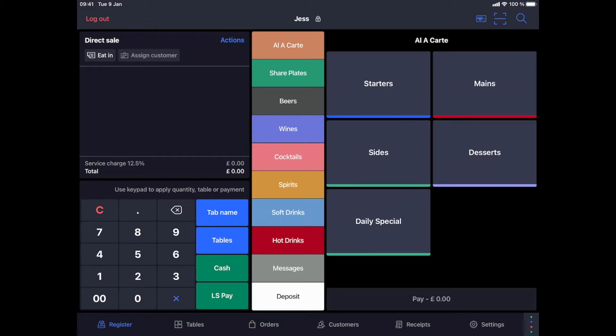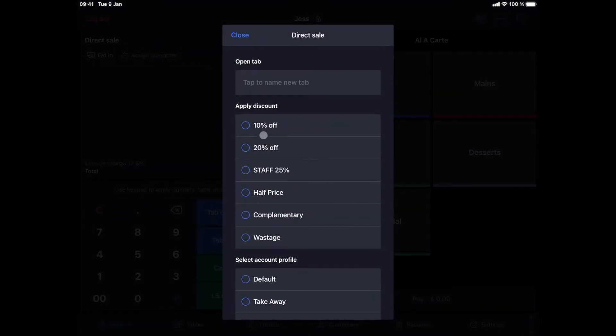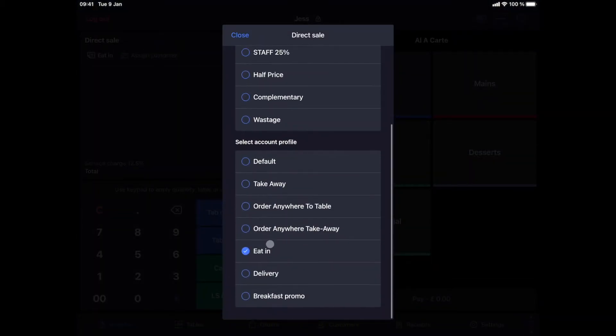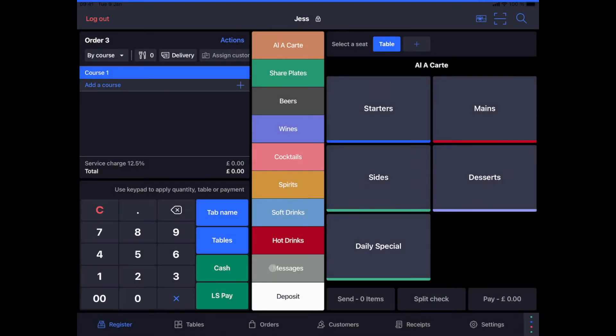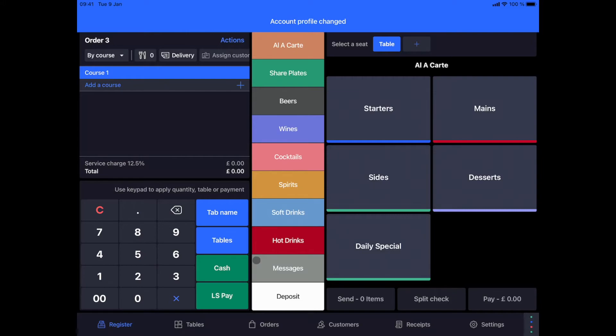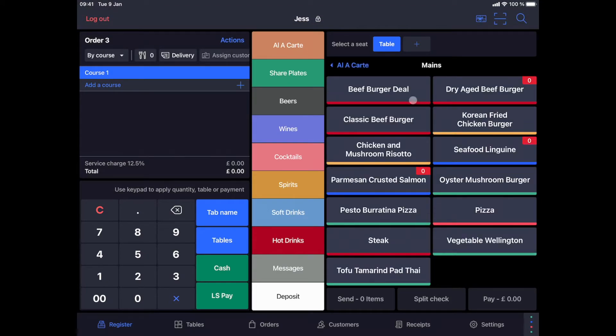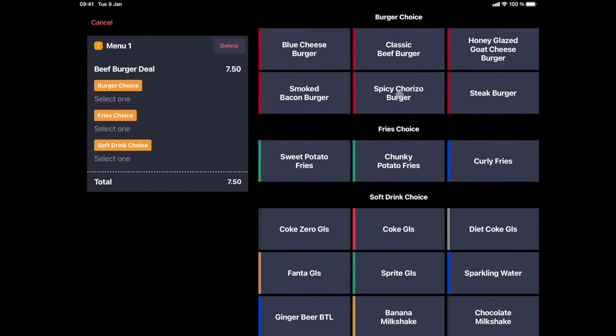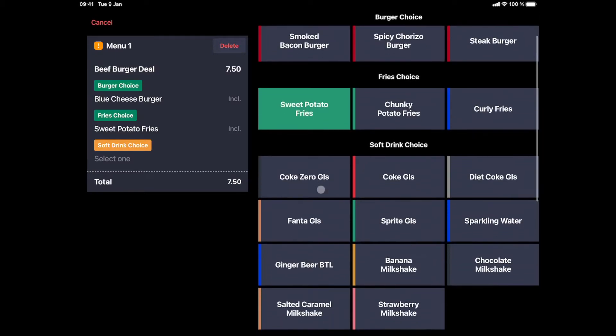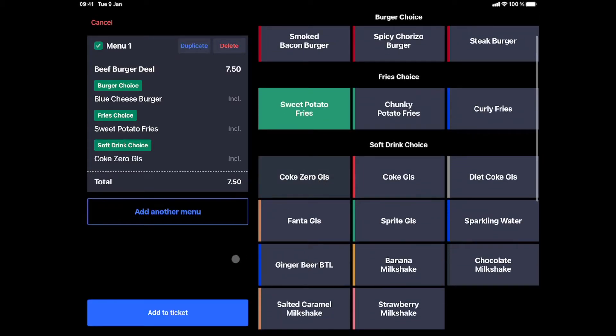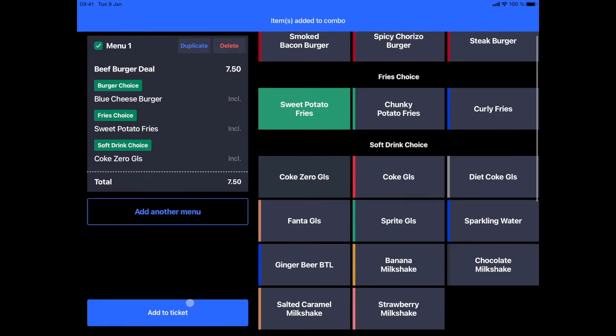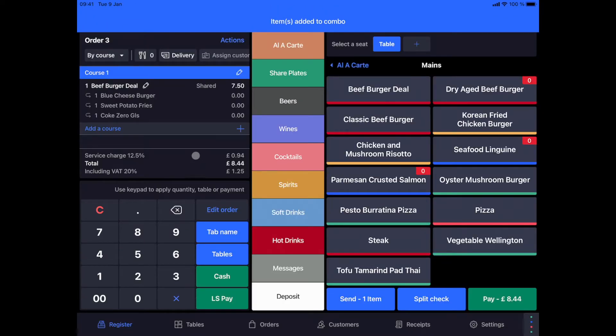Let's now look at how we can place an order for deliveries. A customer calls to place an order. We select our order profile the same way, but this time the delivery option. The customer orders the beef burger deal, so I select that option from my menu. I get to choose the burger, fries and a drink and add this to the order.